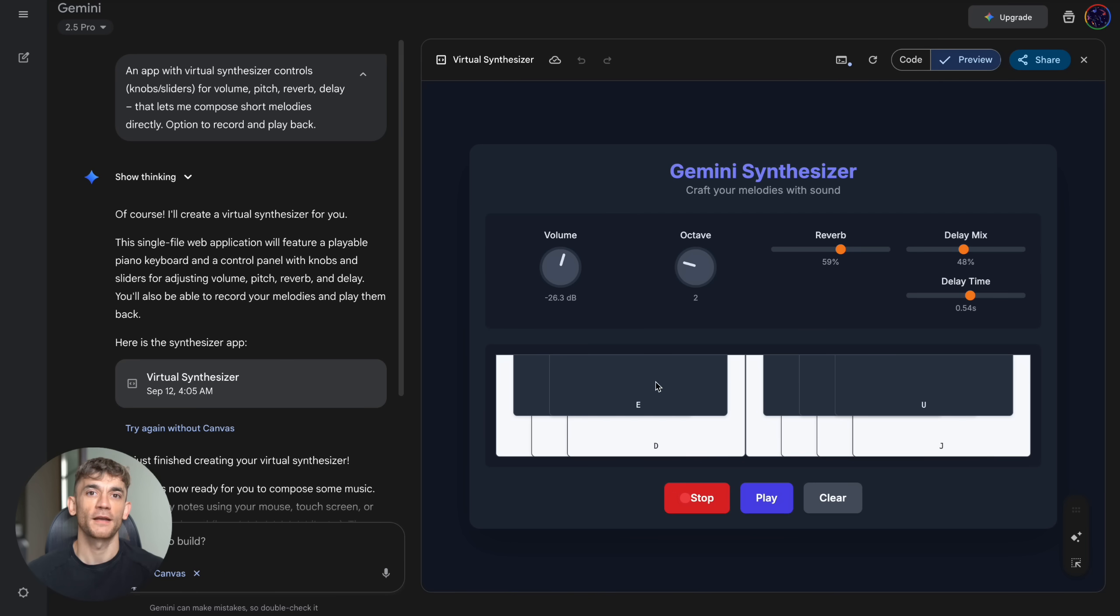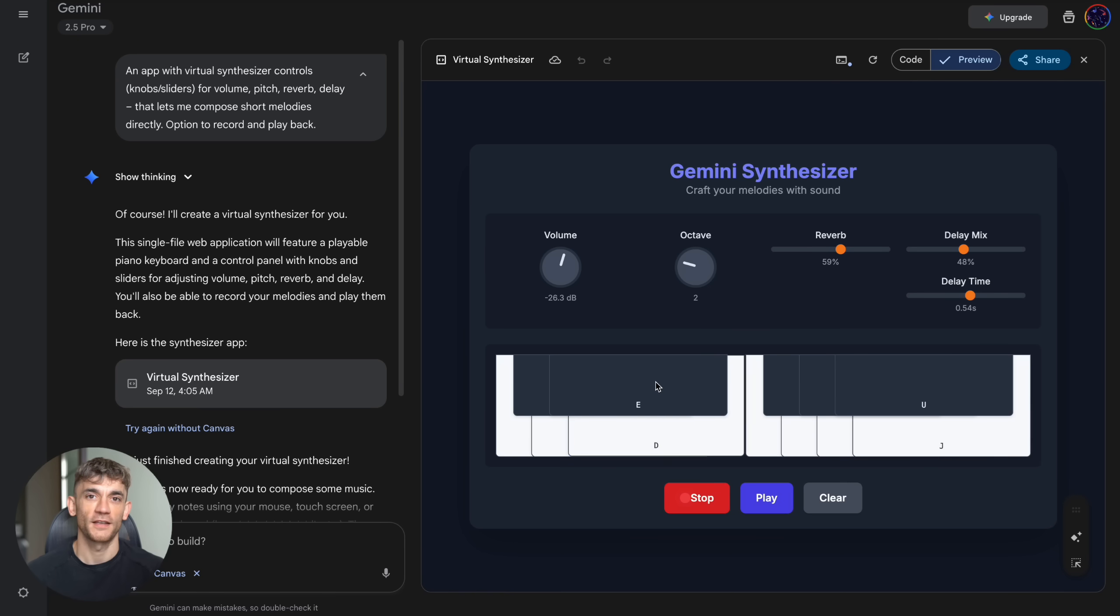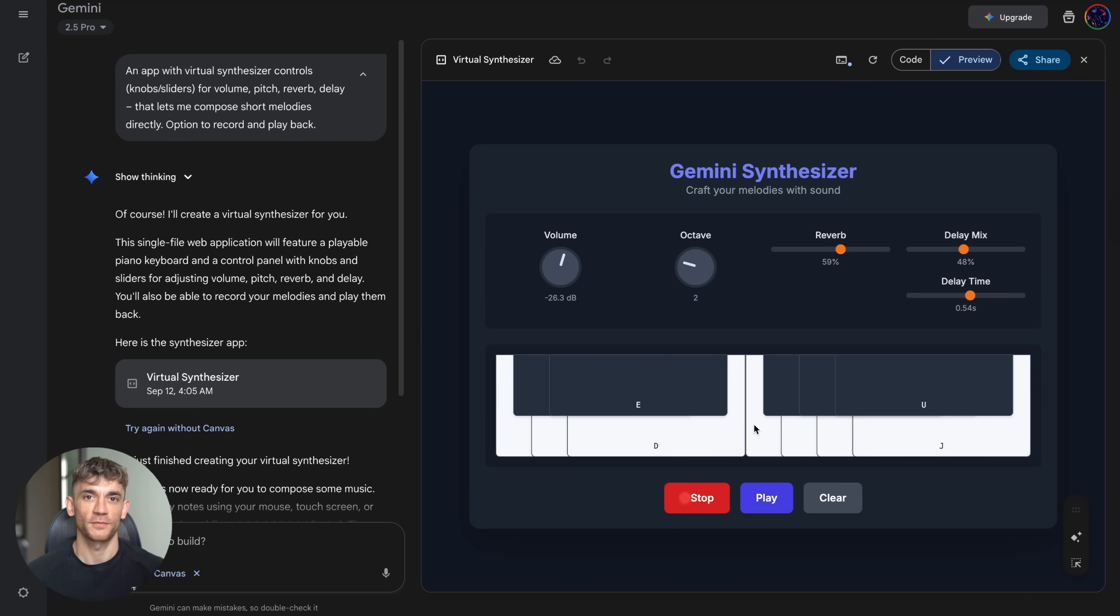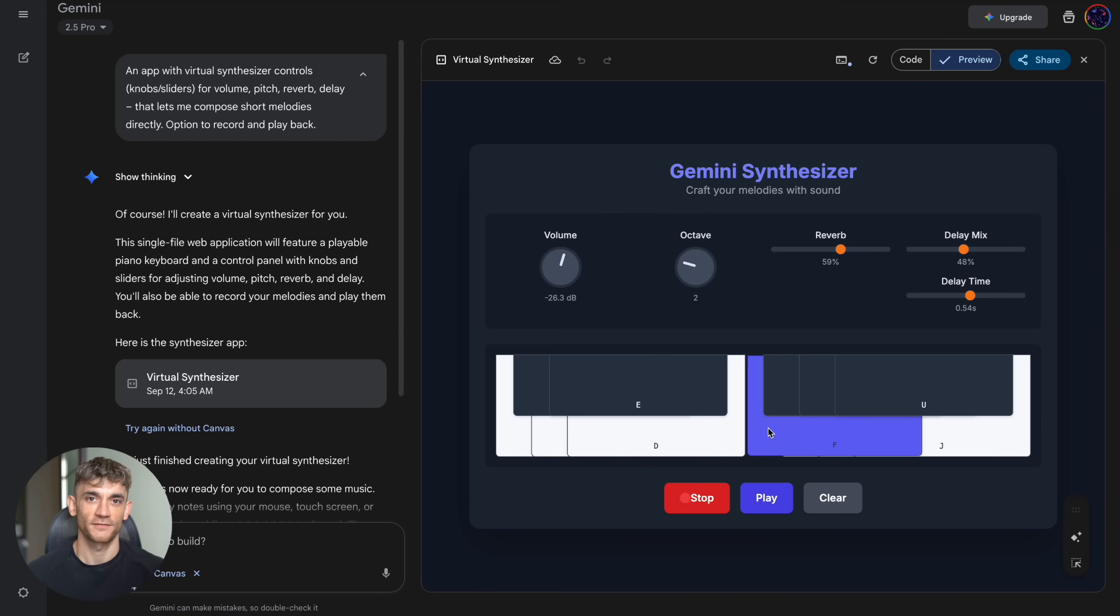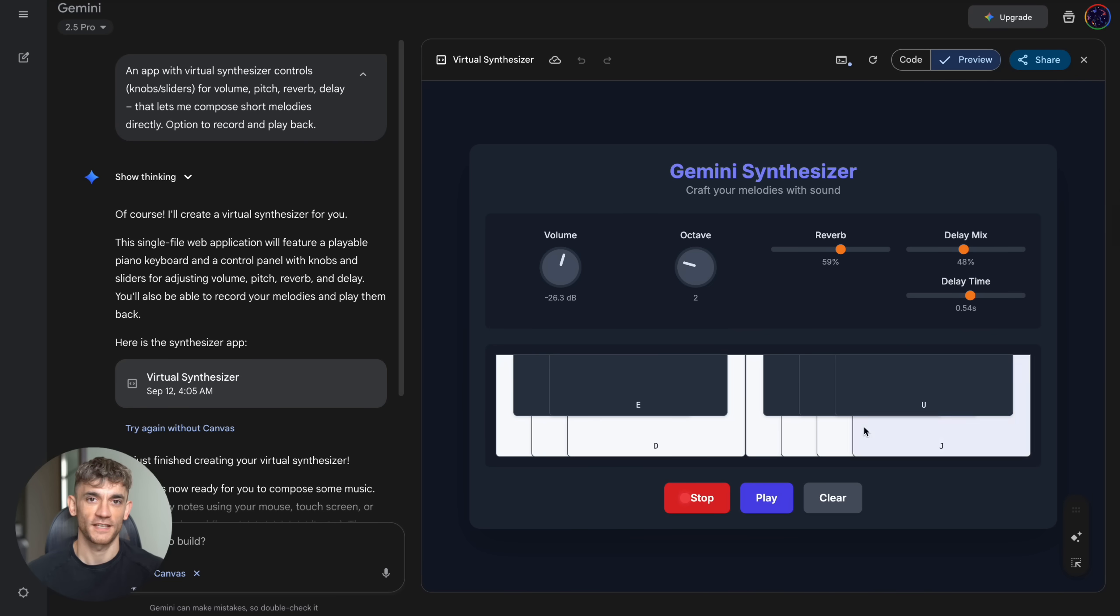Control knobs for volume, octave, reverb and delay mix, even delay time controls. The interface was sleek: dark theme, responsive keys, record, play and clear buttons that actually worked. This is the kind of tool musicians pay hundreds for, and Gemini built it for free.